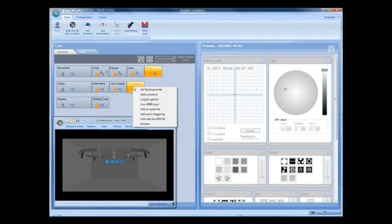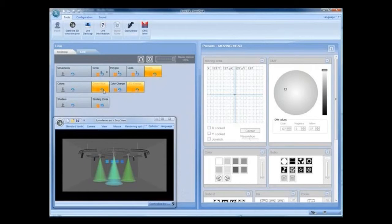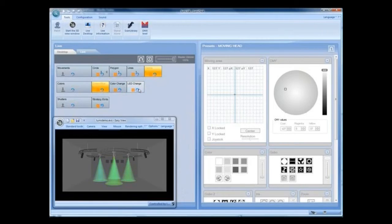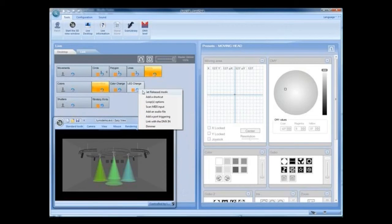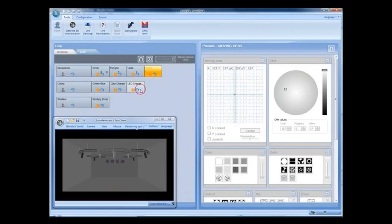To set Stacking or released mode, right-click any sequence in the cue and select Mode.